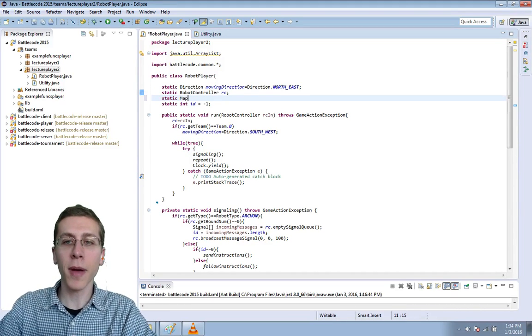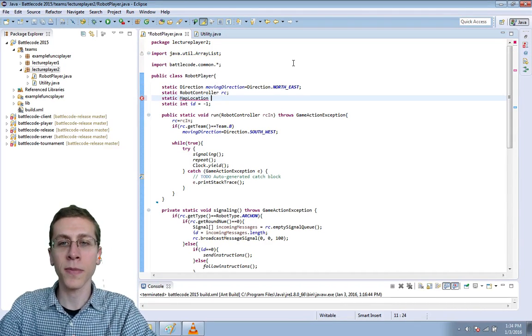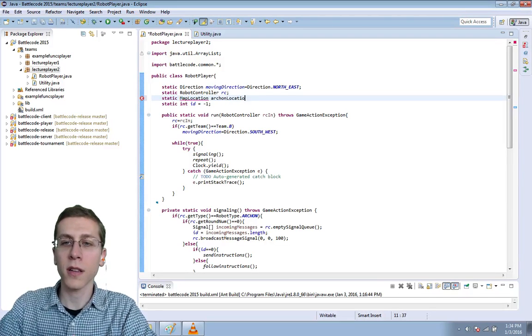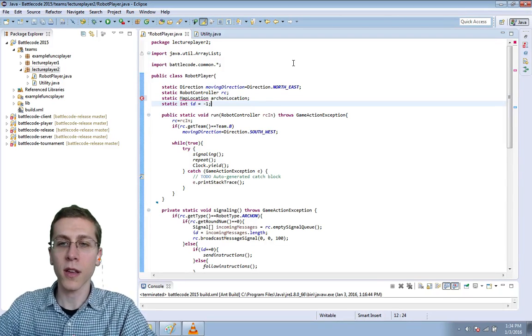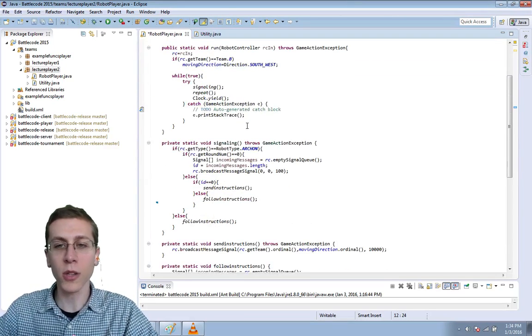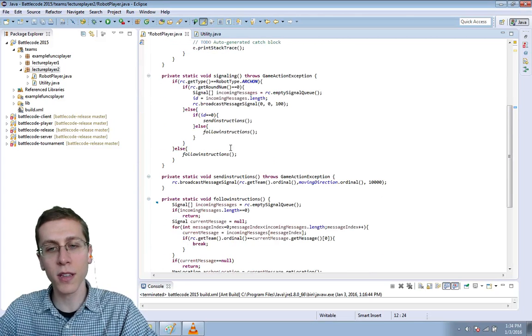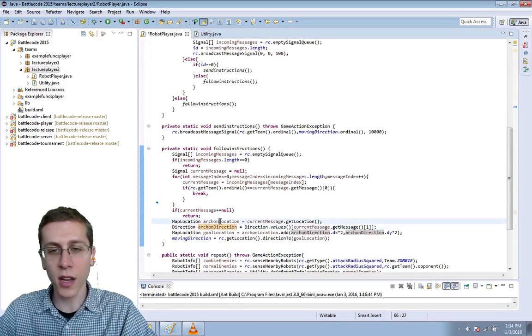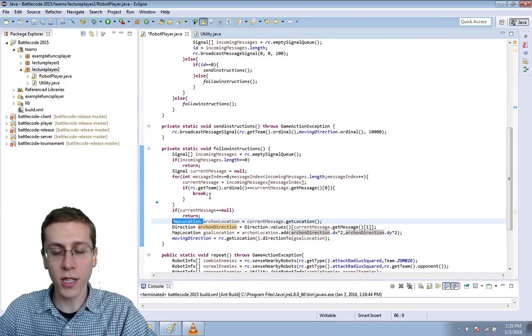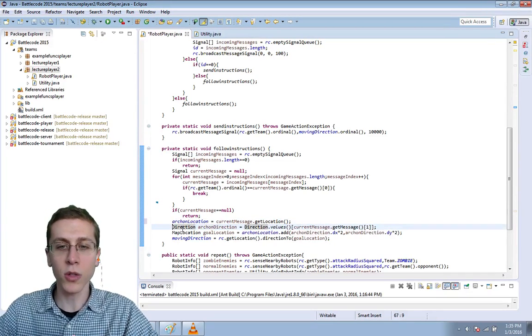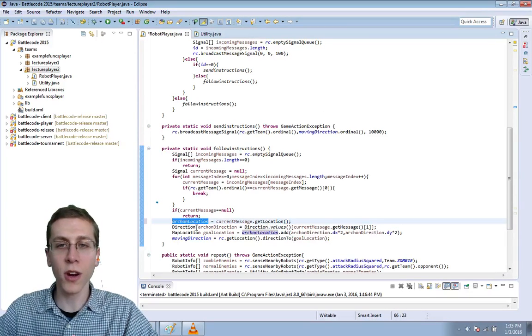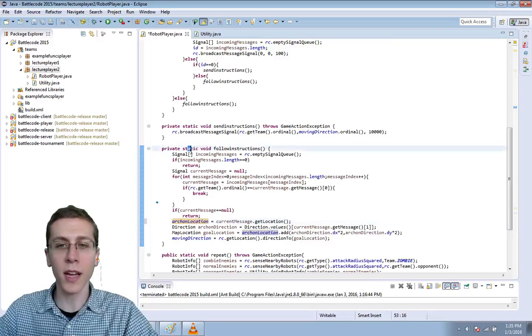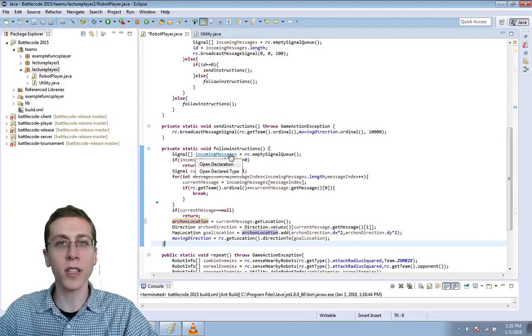I'll define a map location in this scope here. We'll store the Archon location here so that it's accessible to other methods. Then later on when we're reading the message and getting the Archon location I'll delete the word map location here, and that means that we're using this variable in the broader scope and not in a restricted scope here in this method.